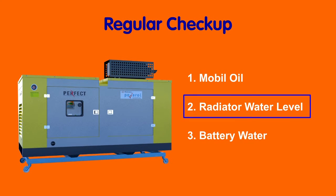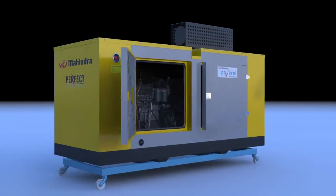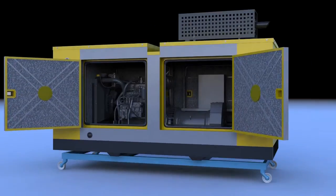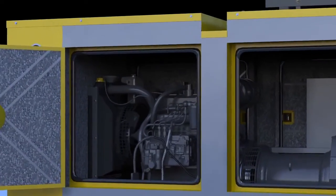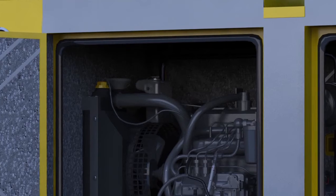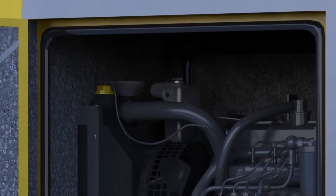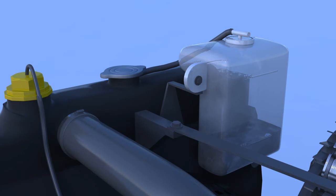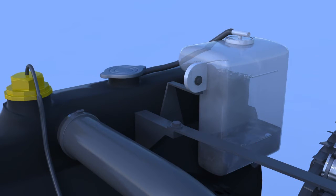Number 2: Radiator water level. Radiator water should be between these two marks.